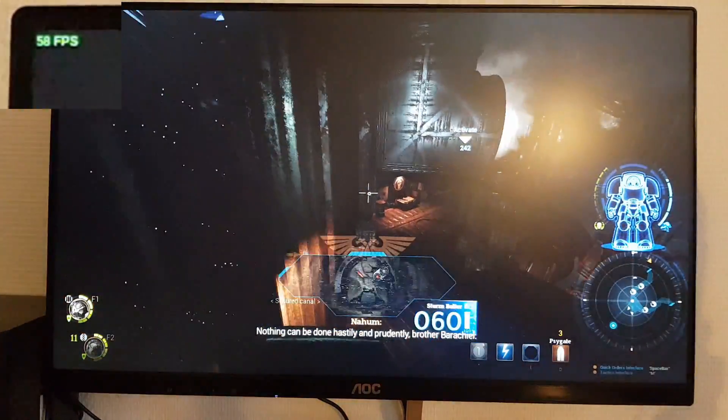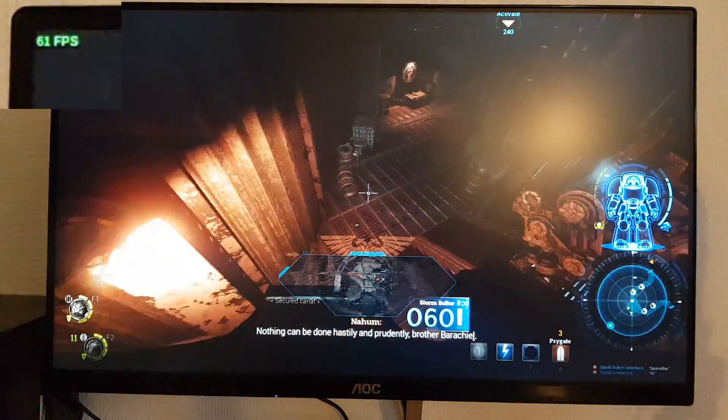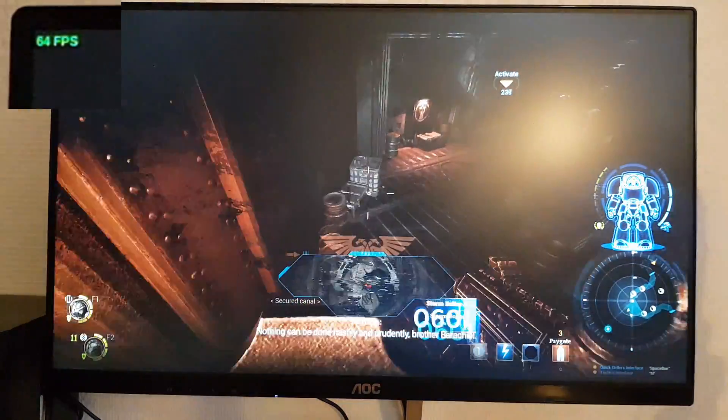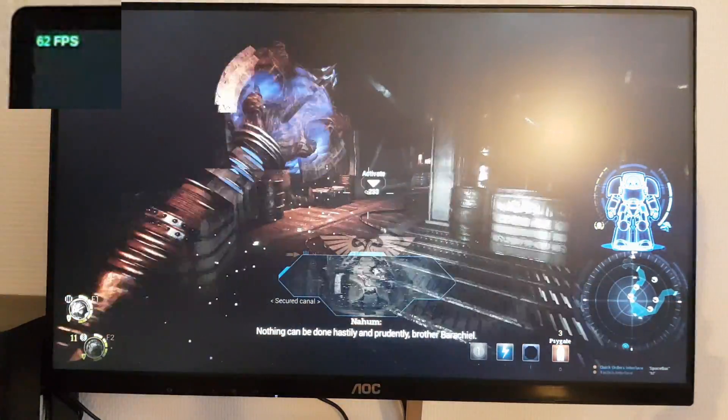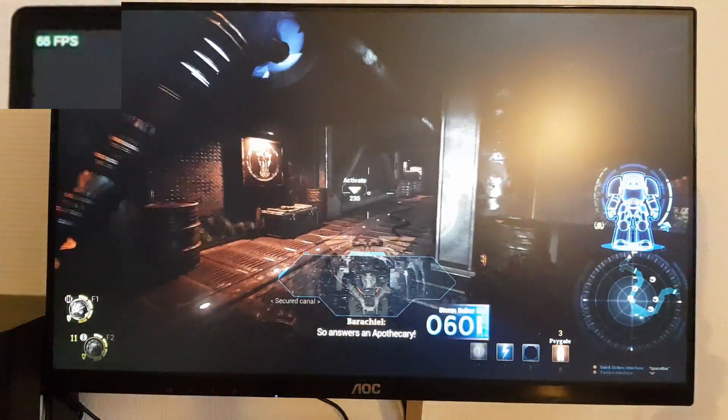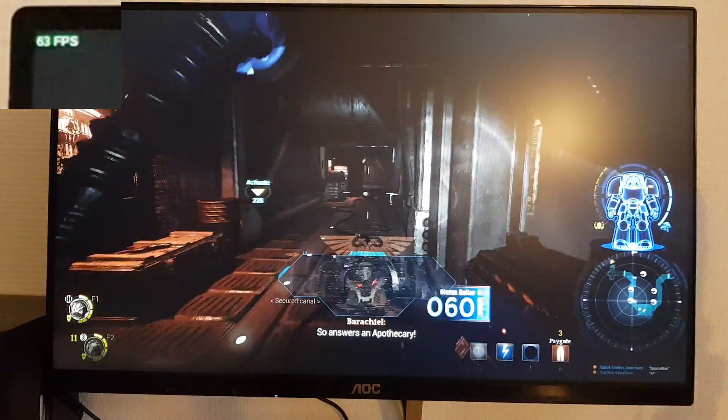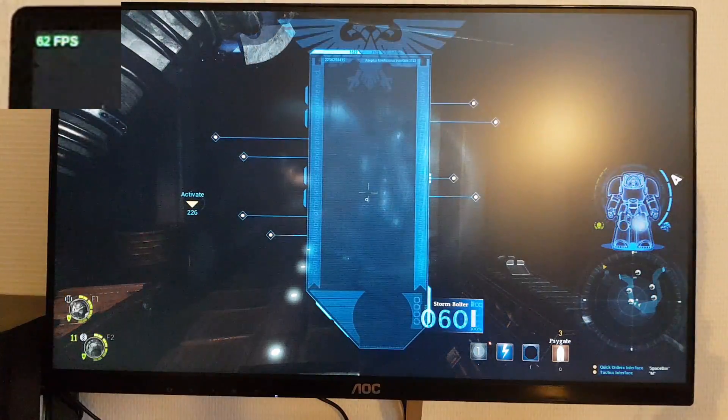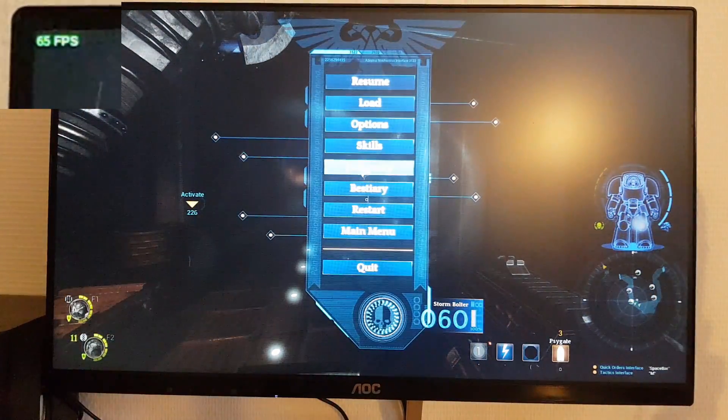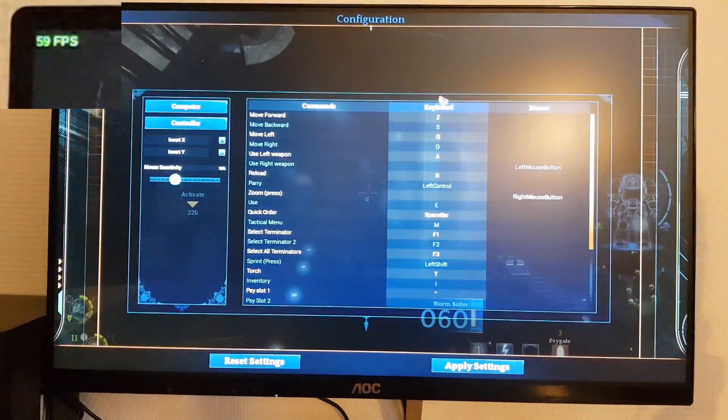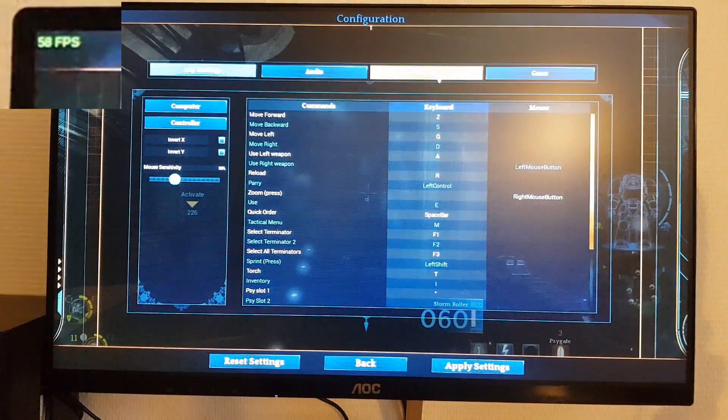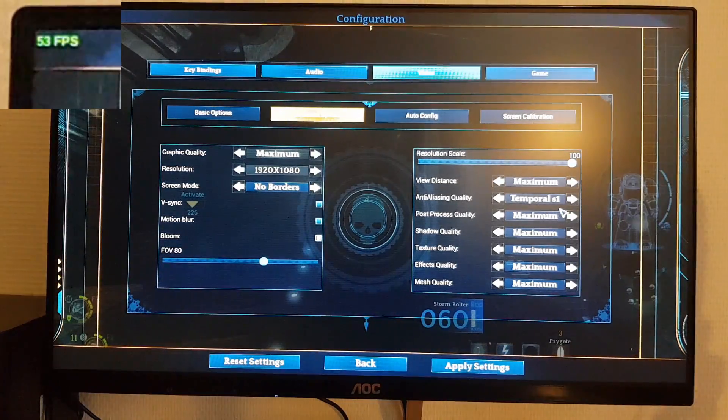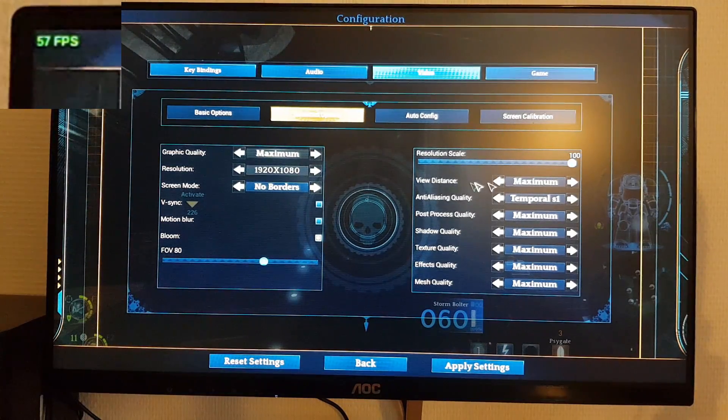Space Hulk Deathwing just didn't run correctly on elementary OS in full screen mode. You had to run it in windowed mode with all the problems that could entail and the reduced size of the screen. On Manjaro, it ran perfectly in full screen mode by default.